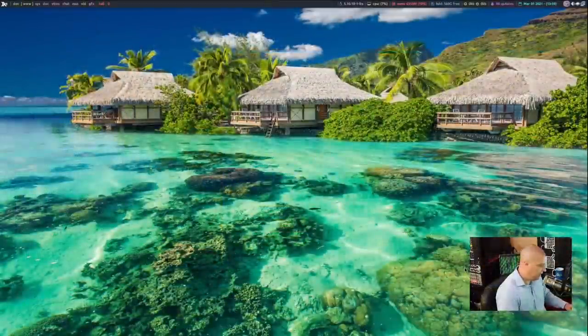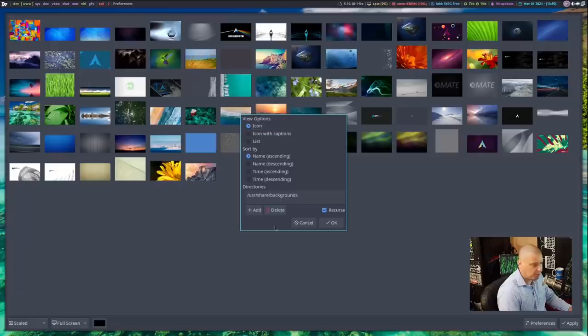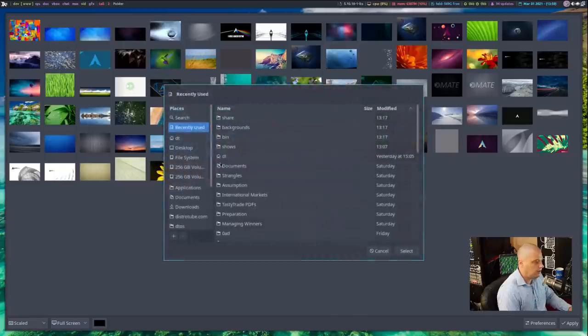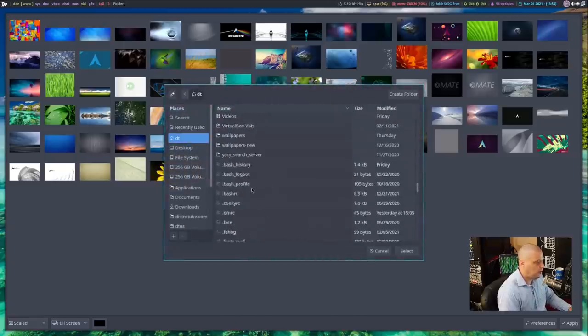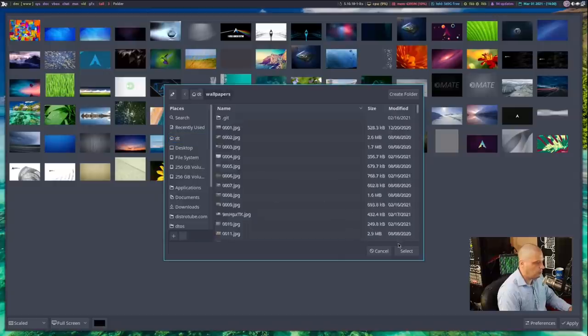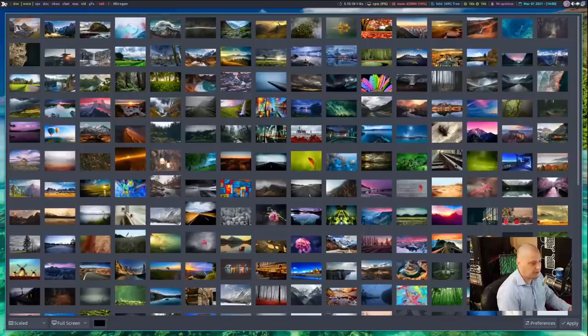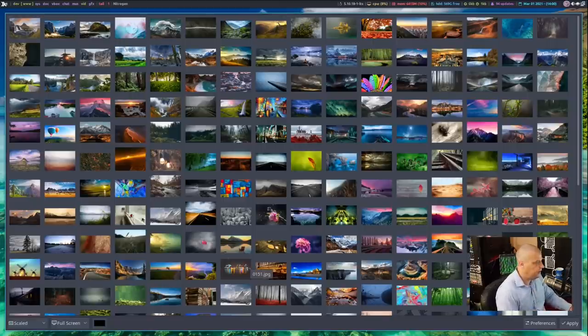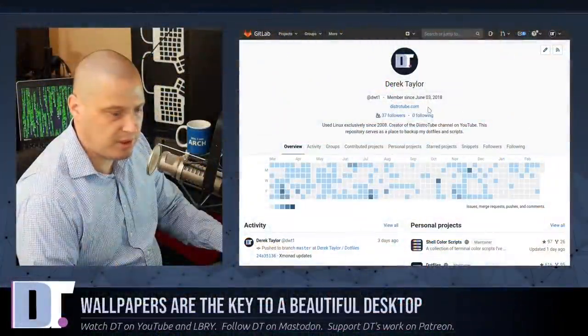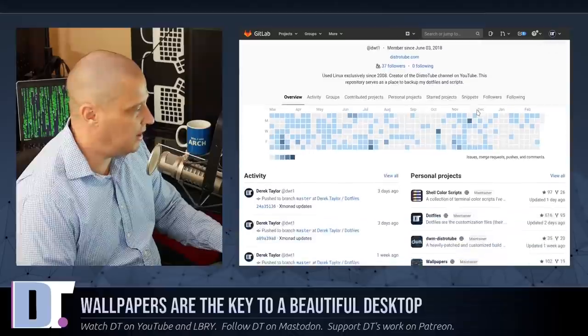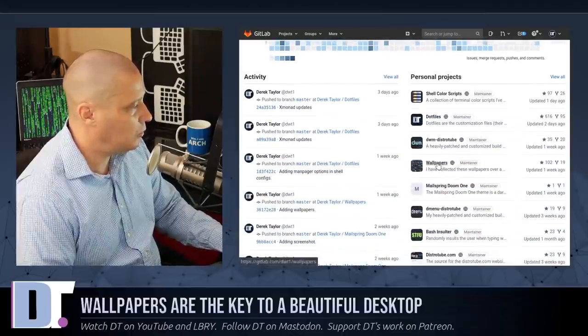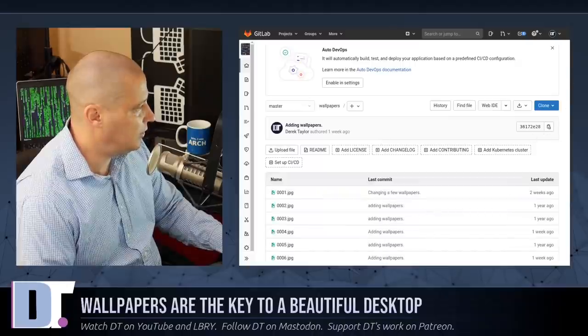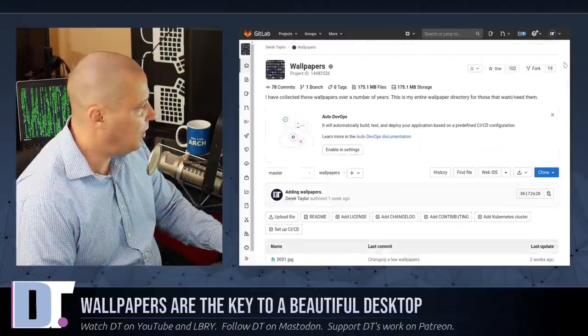Now, let me get back into my desktop. And I'm going to launch Nitrogen again. And I will show you the wallpaper pack that I use. So I'm going to delete user share backgrounds from this list here. And let me add my wallpaper pack, which is in my home directory at wallpapers. I'm going to select that. Click OK. And this is DT's wallpaper pack. And I actually have my wallpapers available for you guys to check out if you want it. All you need to do is go to my GitLab. So if you go to GitLab.com/dwt1, that's my GitLab. And I have a GitLab repository called Wallpapers. And in that repository, you will find about 300 or so wallpapers in my wallpapers repository.